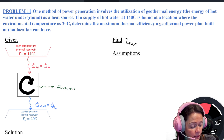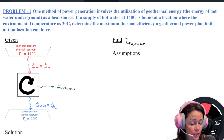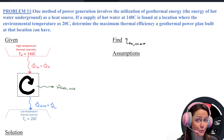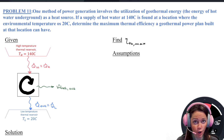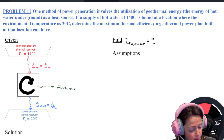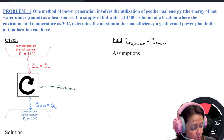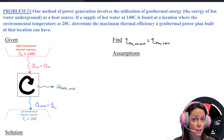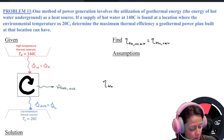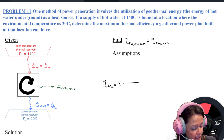Remember those key words — maximum, theoretical, ideal, reversible. They should all make you think of the same thing. This is for a reversible power cycle and it's going to be only dependent on those temperatures. So it's 1 minus TL over TH. The only thing to be careful about: if you're dividing or multiplying by a temperature, it has to be in absolute temperature units.